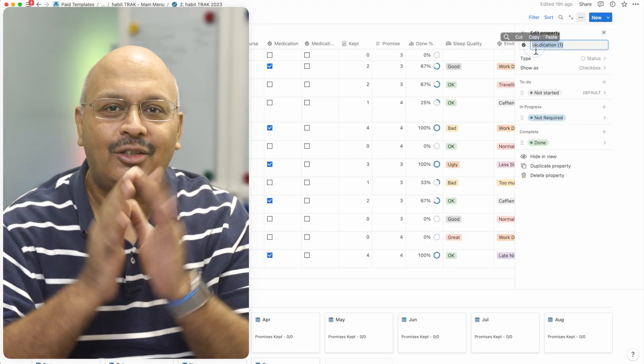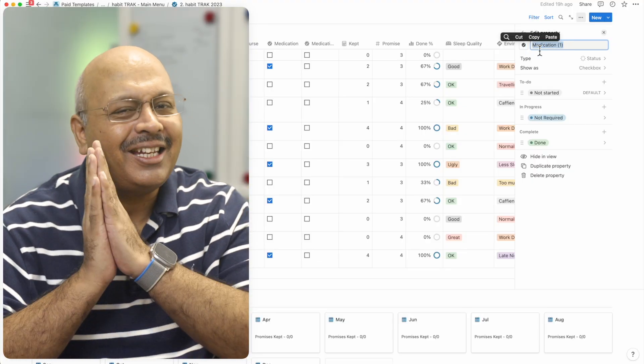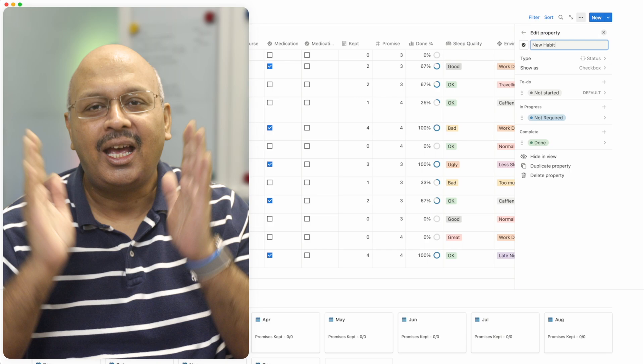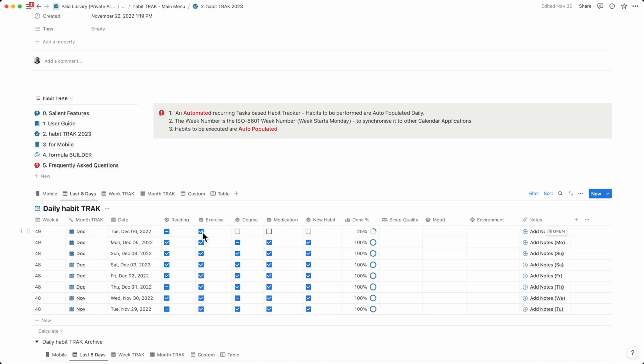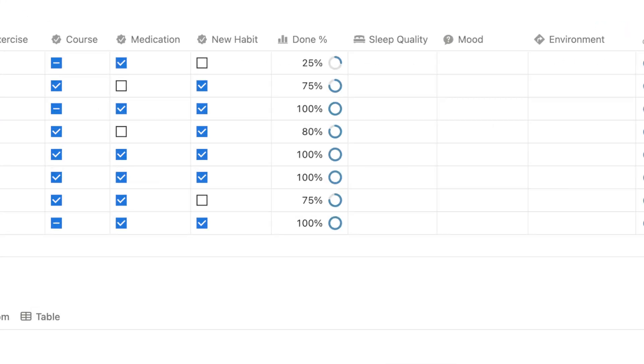I created Habit Track to accommodate as many habits as Notion would allow columns. After I've completed the habit, I simply check it off. That was easy, right?